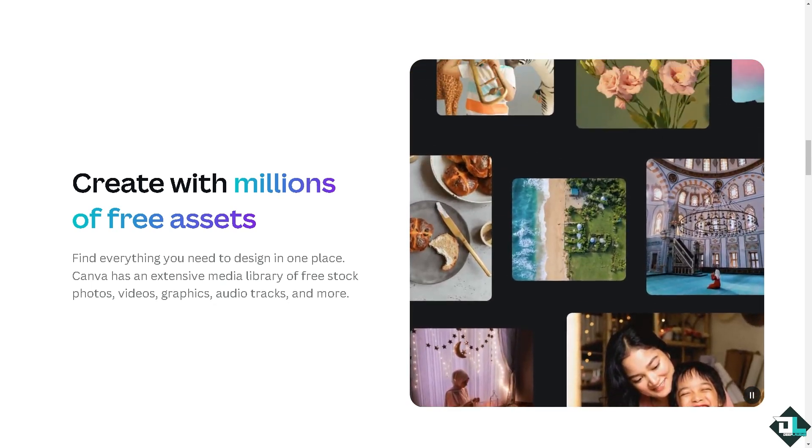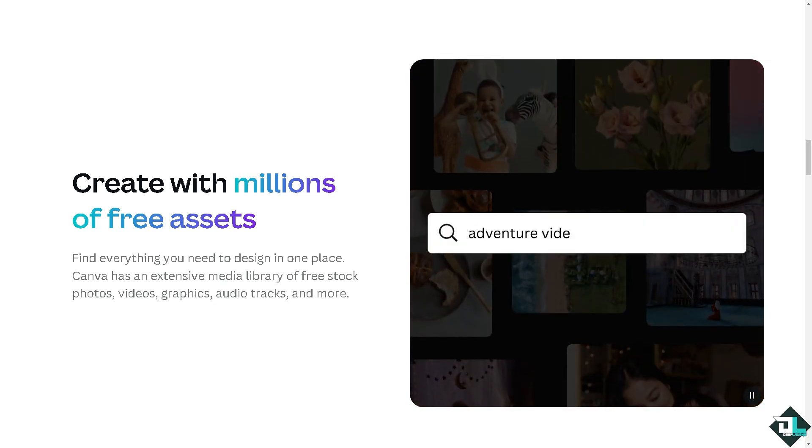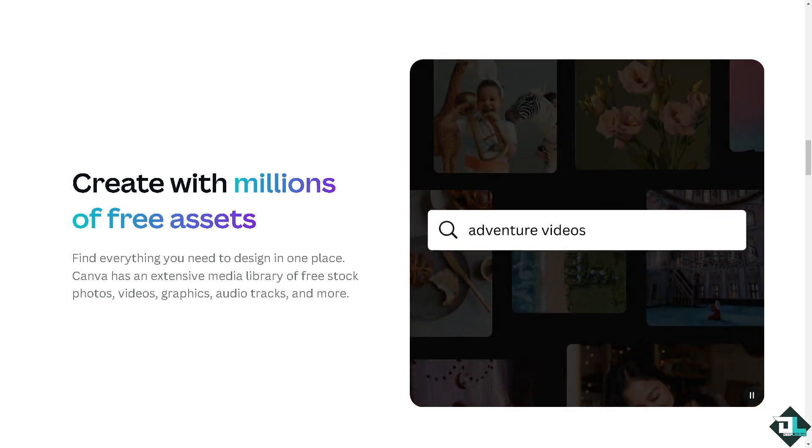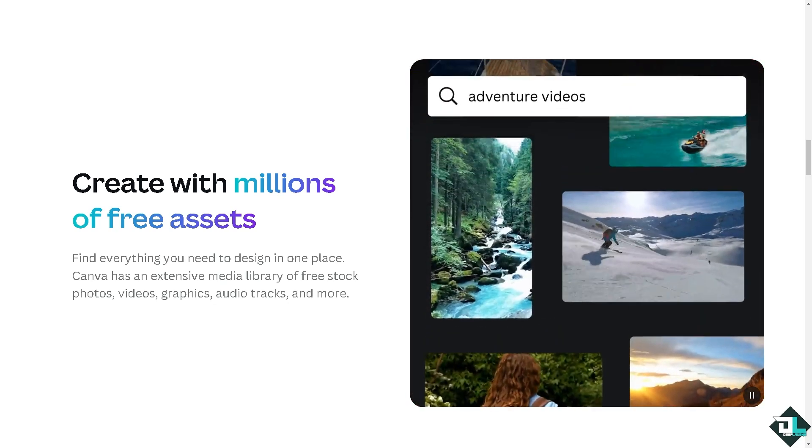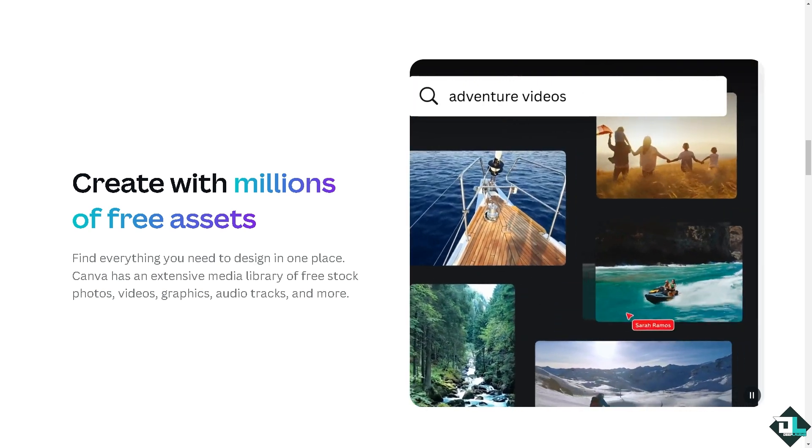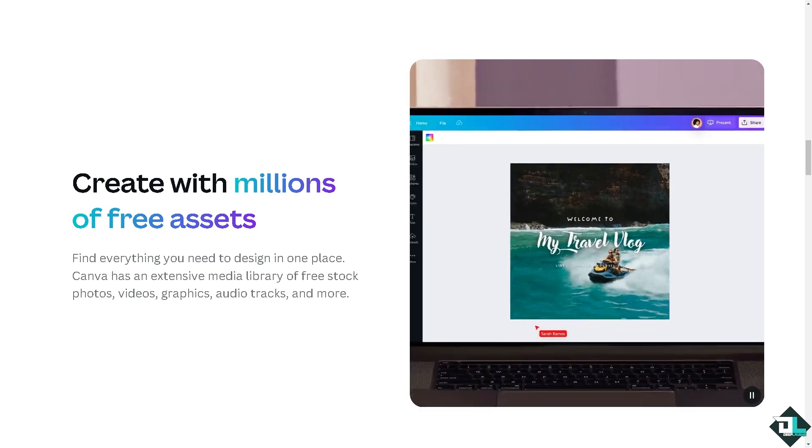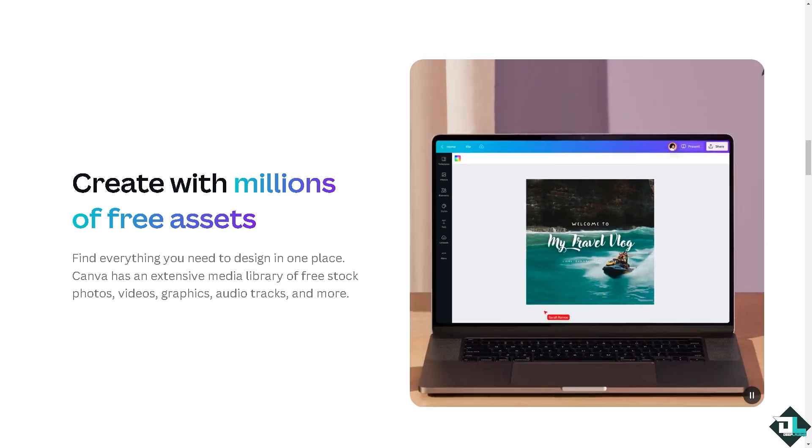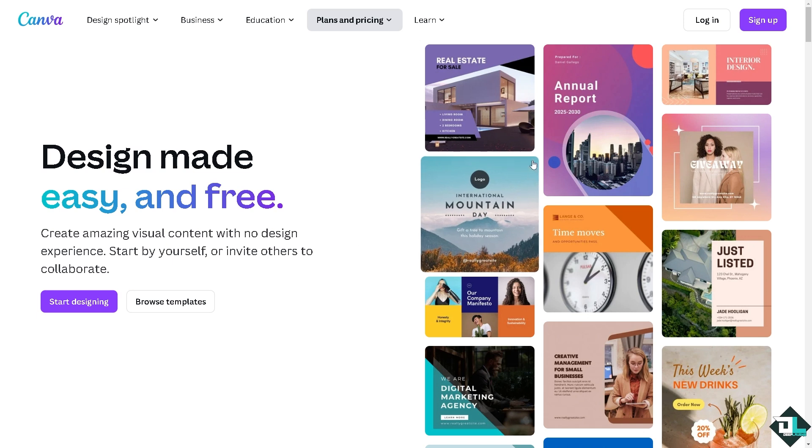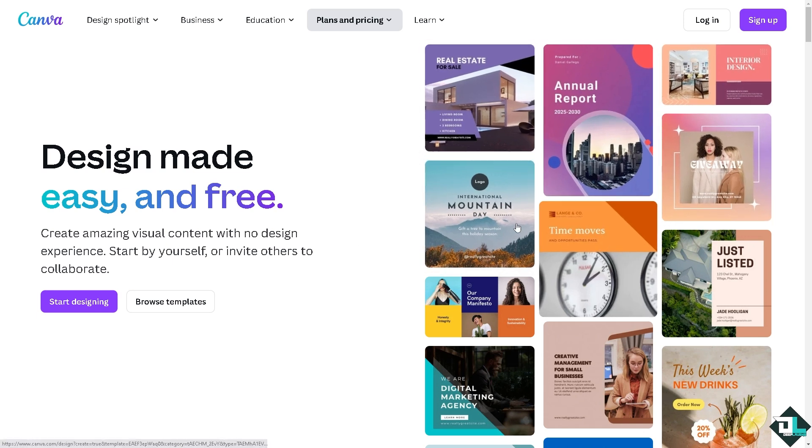Hey everybody and welcome back to our channel. In today's video we are going to show you how to erase part of a graphic here in Canva. Let's begin. Now the first thing that you need to do is to log in using your credentials.